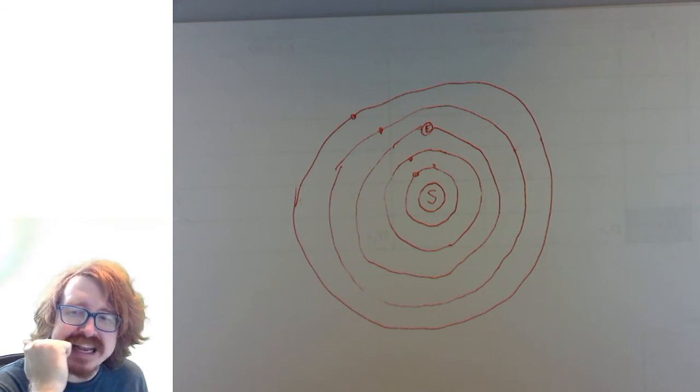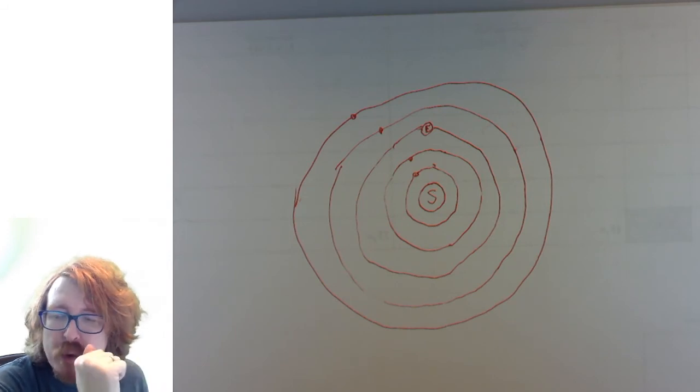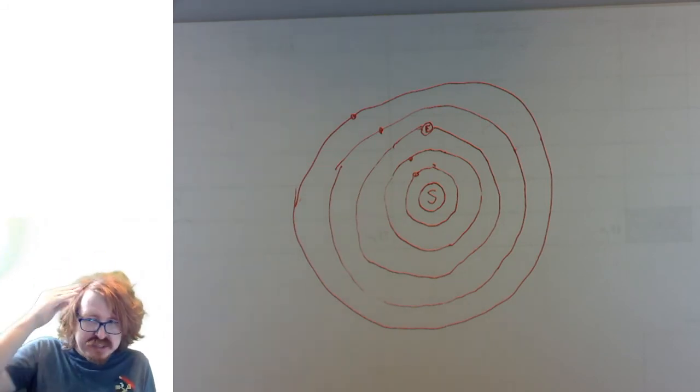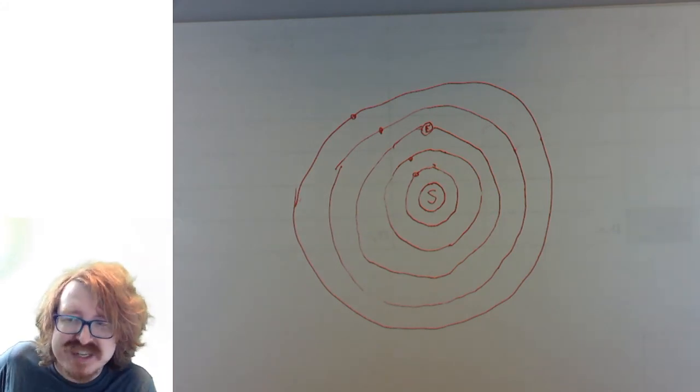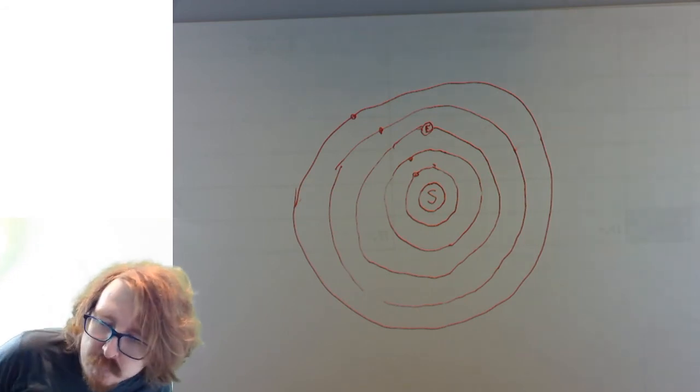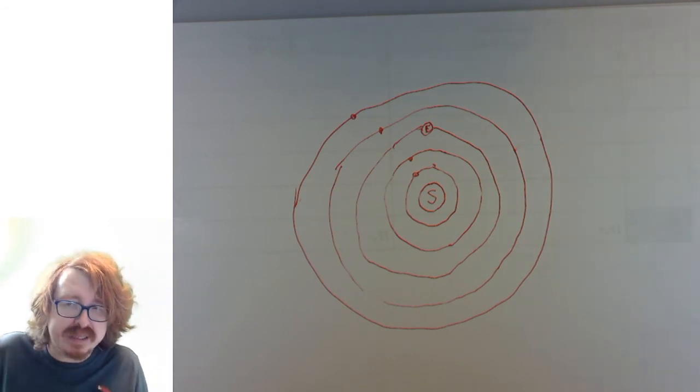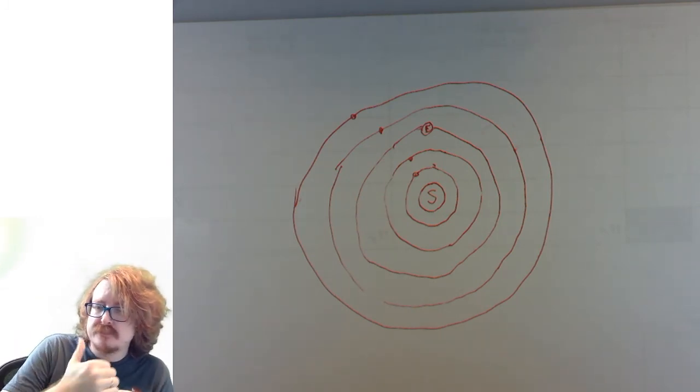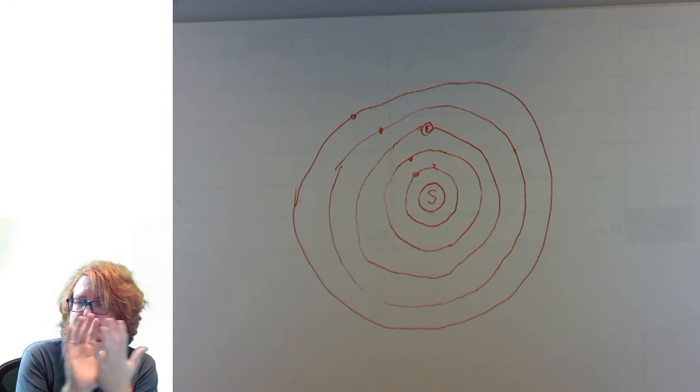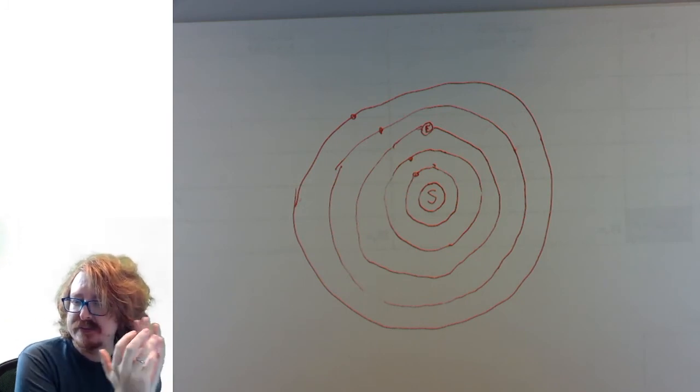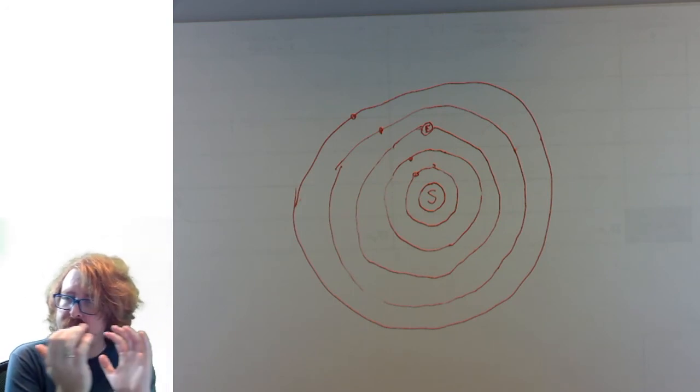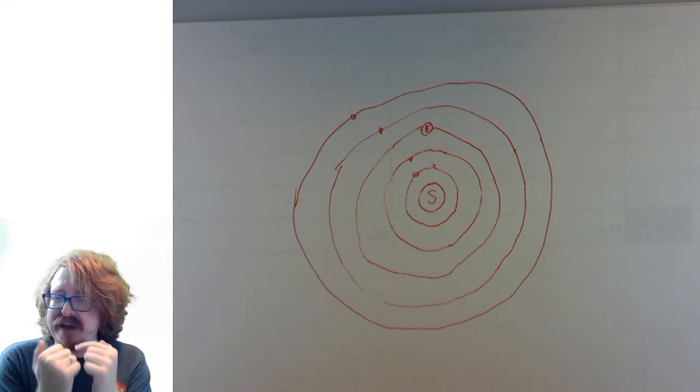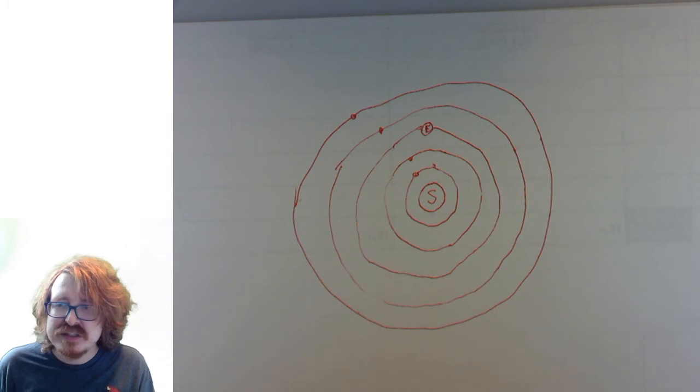Based on what we've just been saying, what's it gonna look like Mars is doing when we're passing it? When we pass Mars, what's Mars gonna look like it's doing? It's gonna look like it moves backwards. It's gonna look like it moves in reverse.